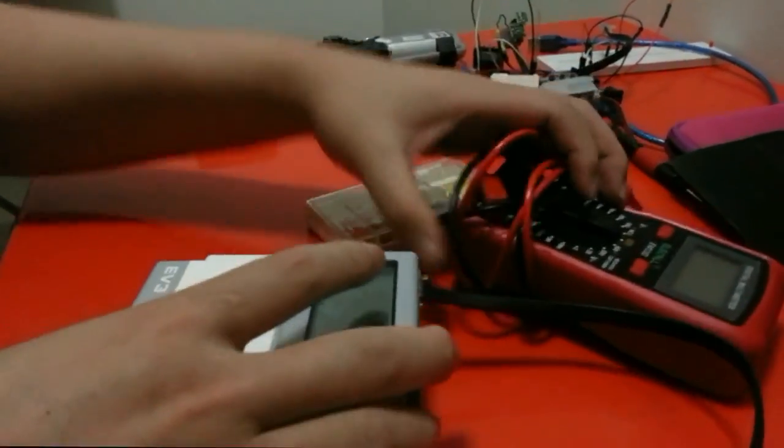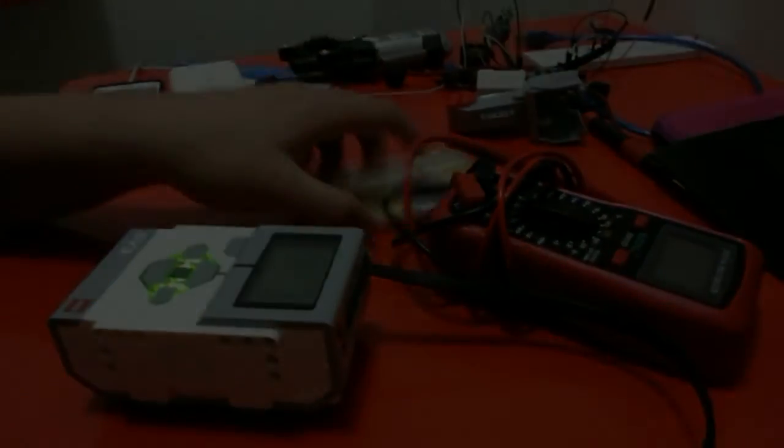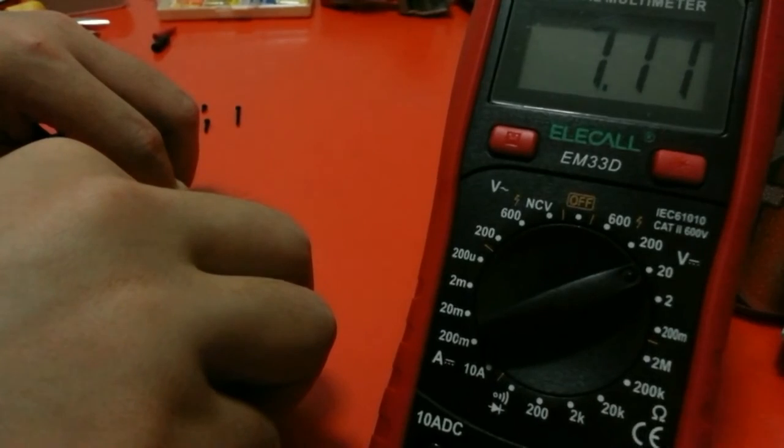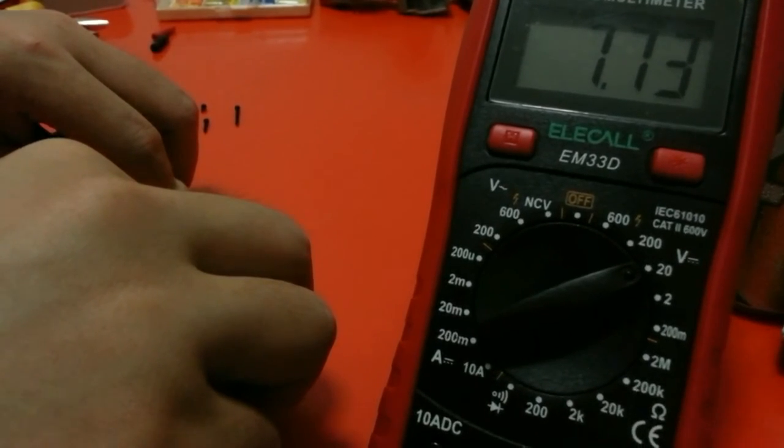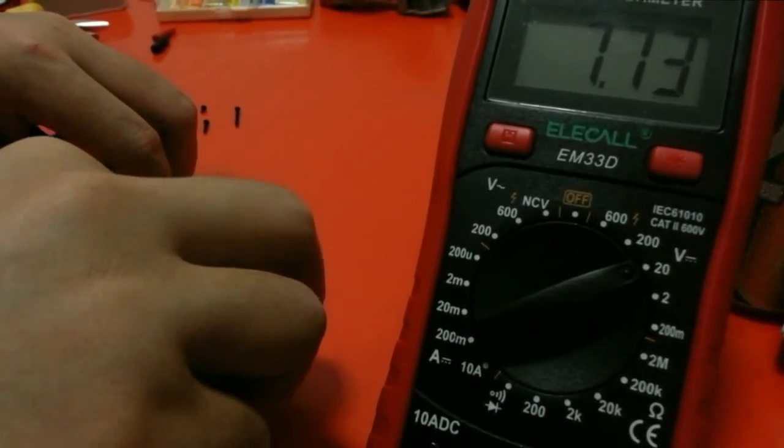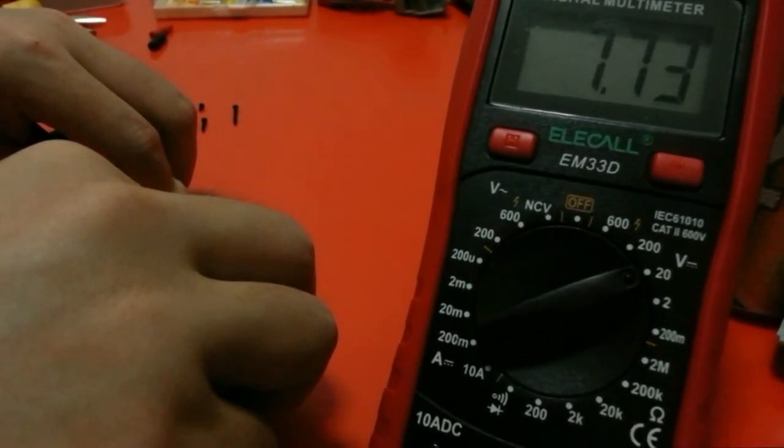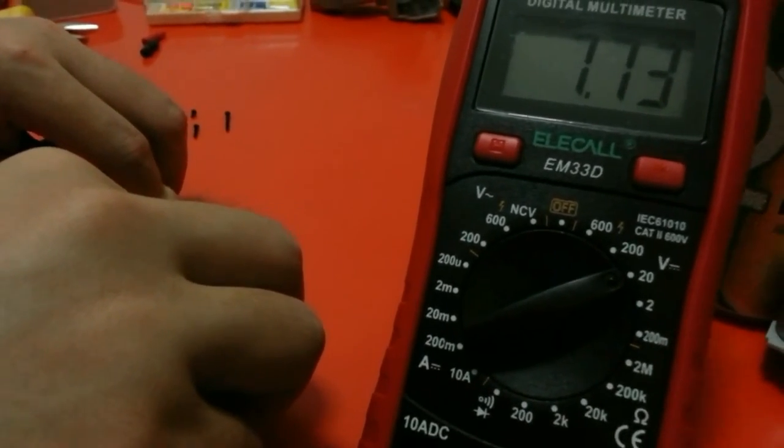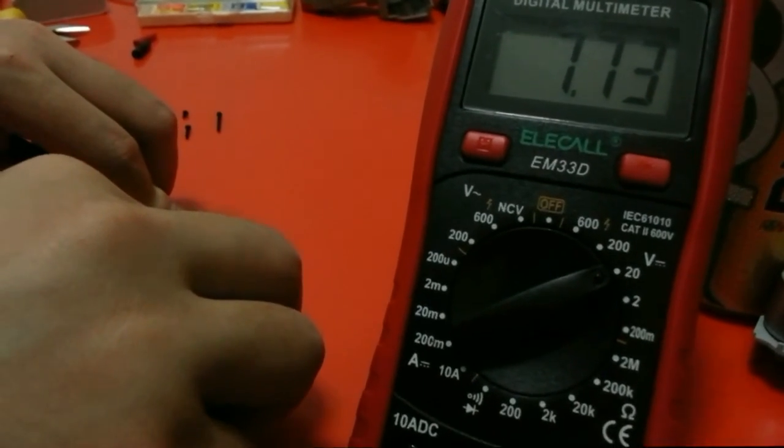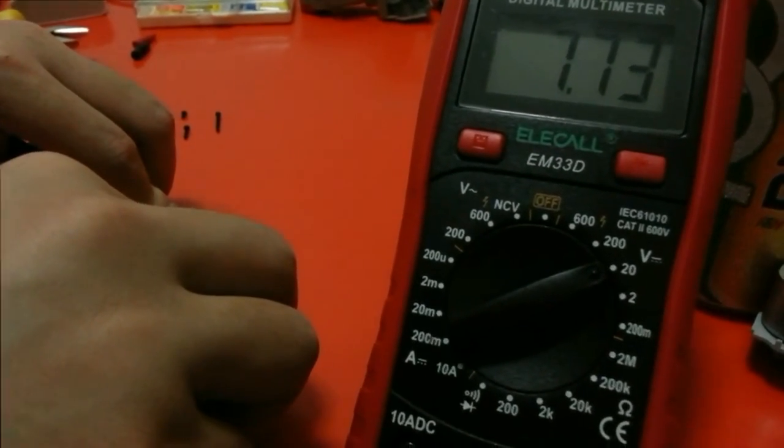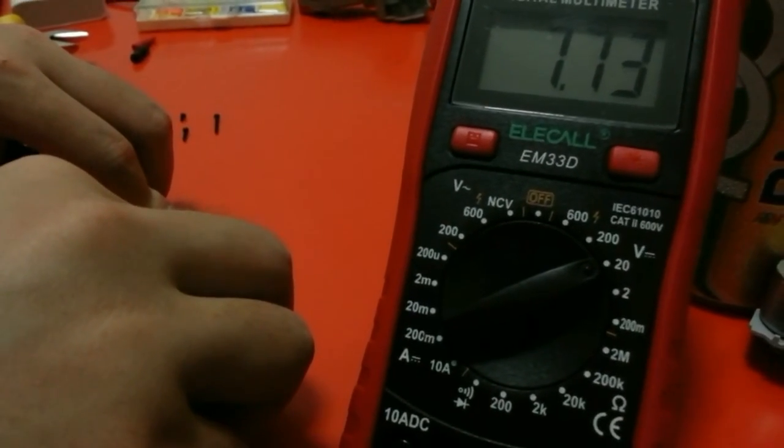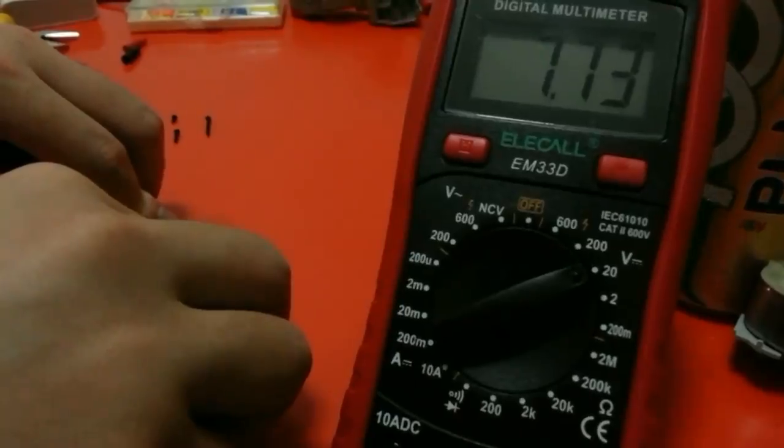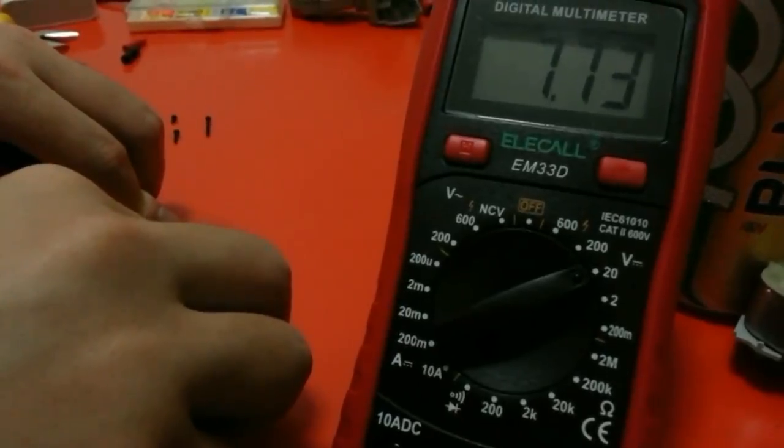So as you can see in the multimeter, it shows 7.73 volts when the EV3 is passing the data to the motor.